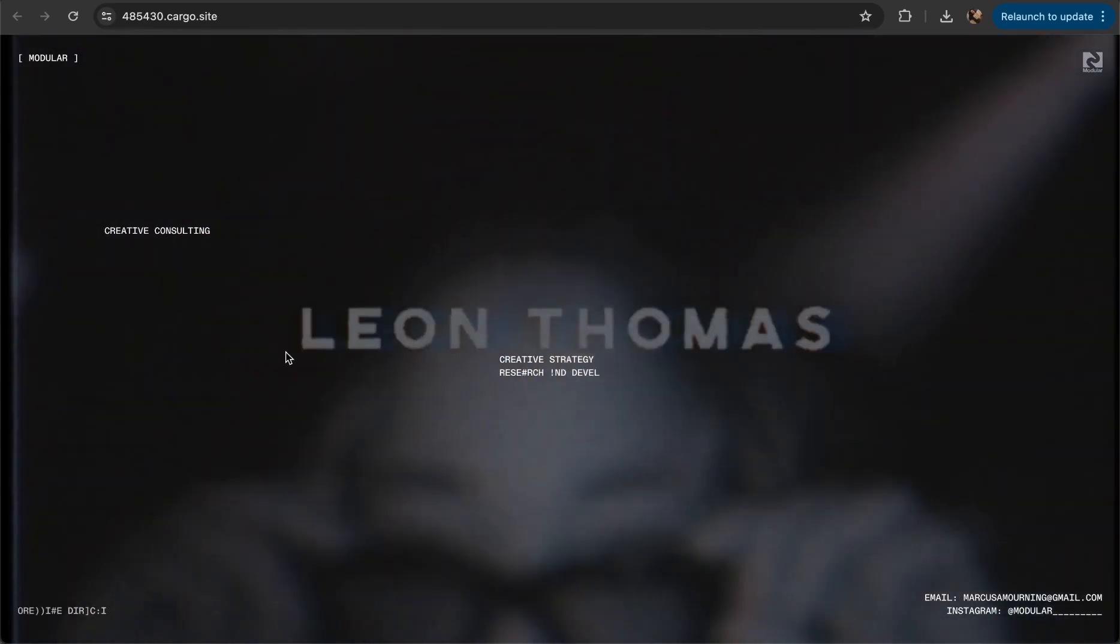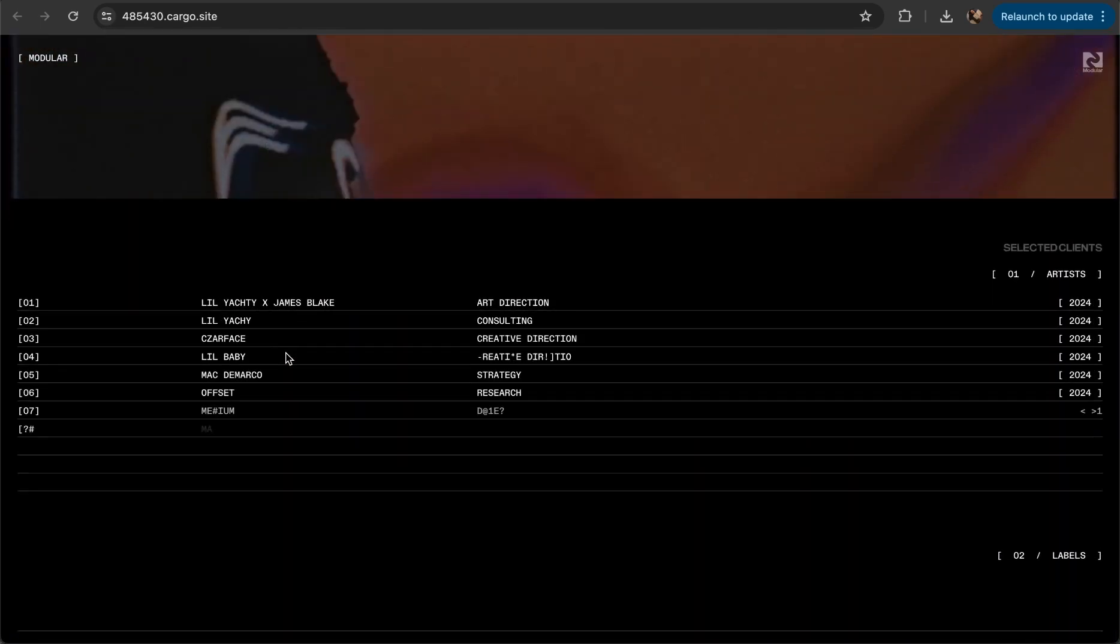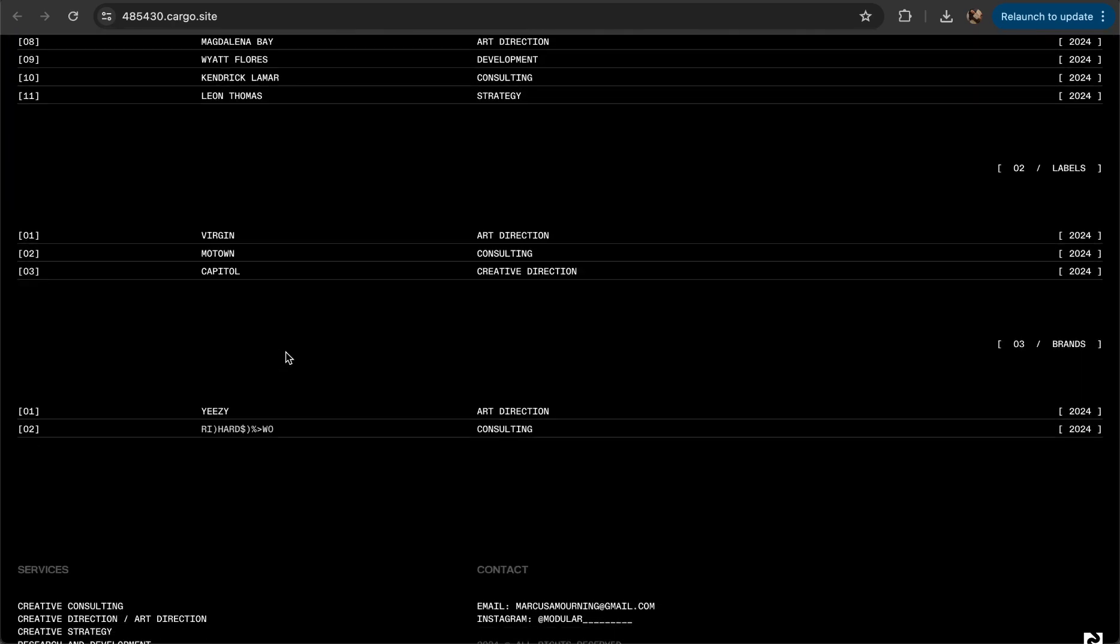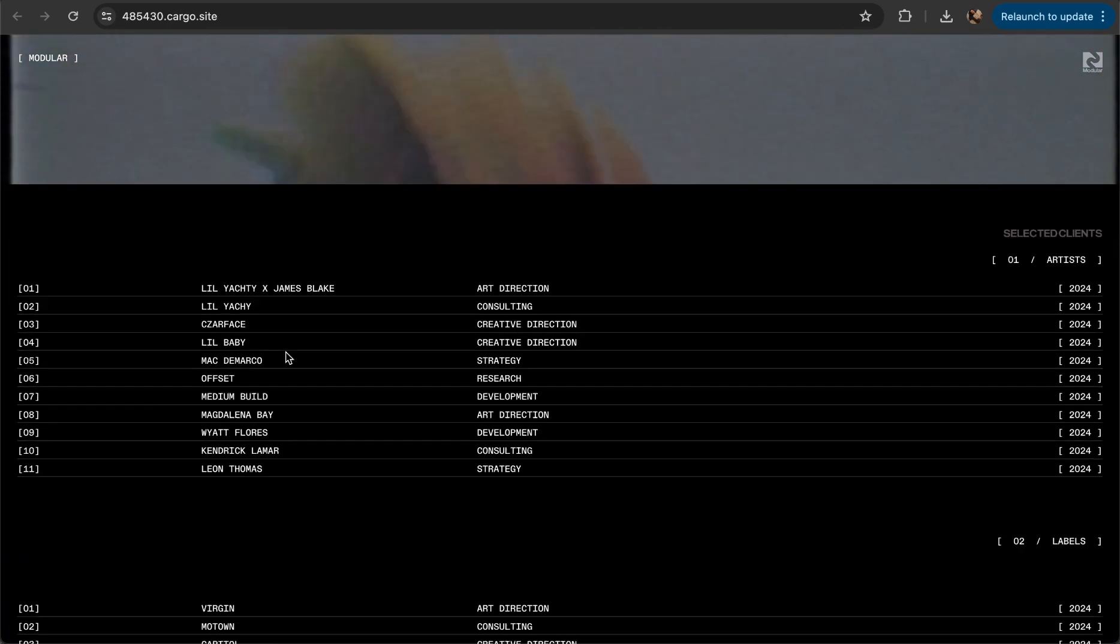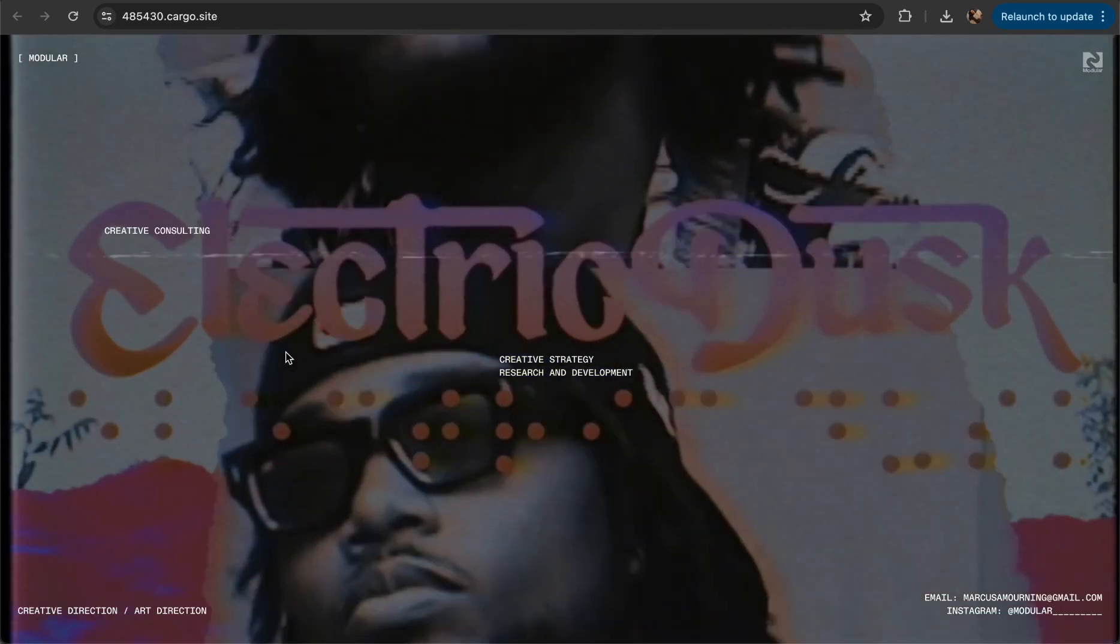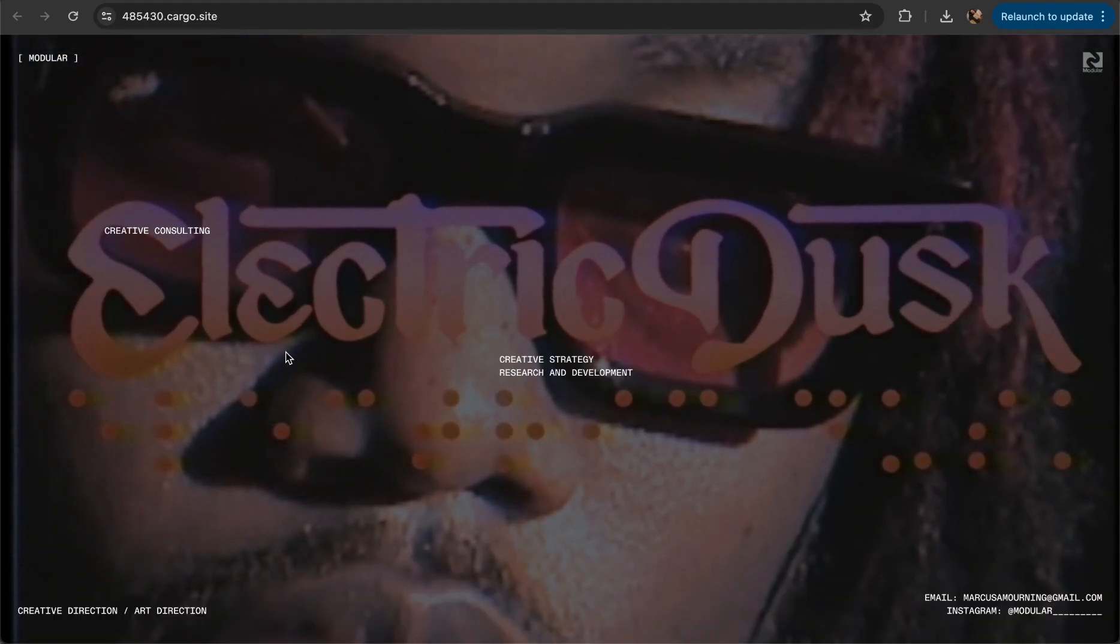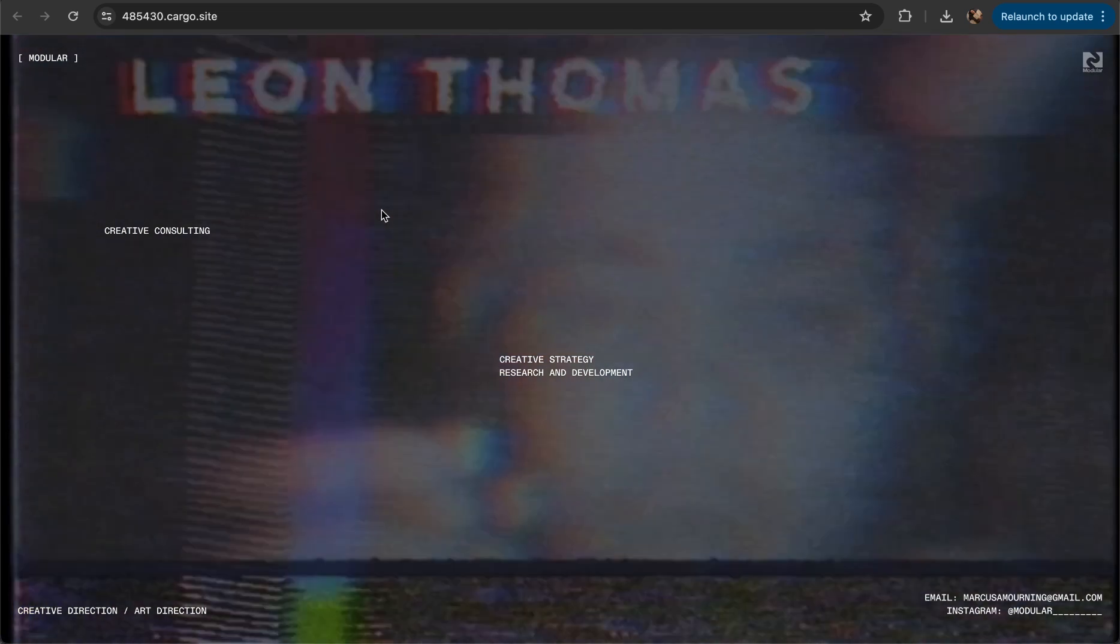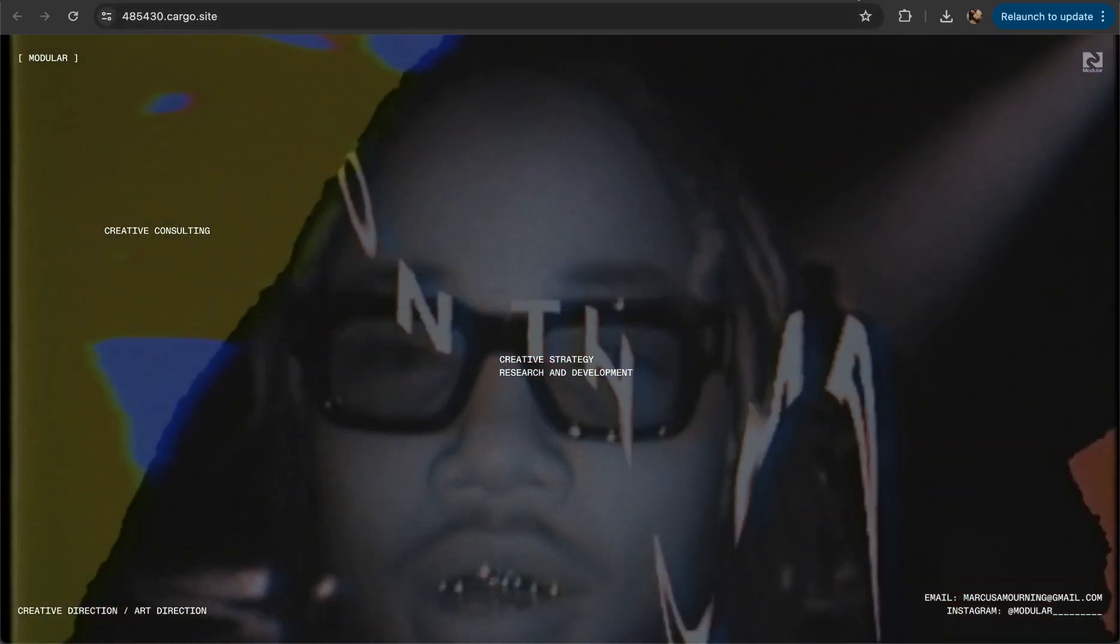Hello everyone, today I'll show you how to create a video background for your Cargo 3 website and keep it fixed whereas the rest of the content will be scrollable. This is the website I built just recently, you can see that it's full of cool animation, but in this video I'll show you how to make this video background trick.